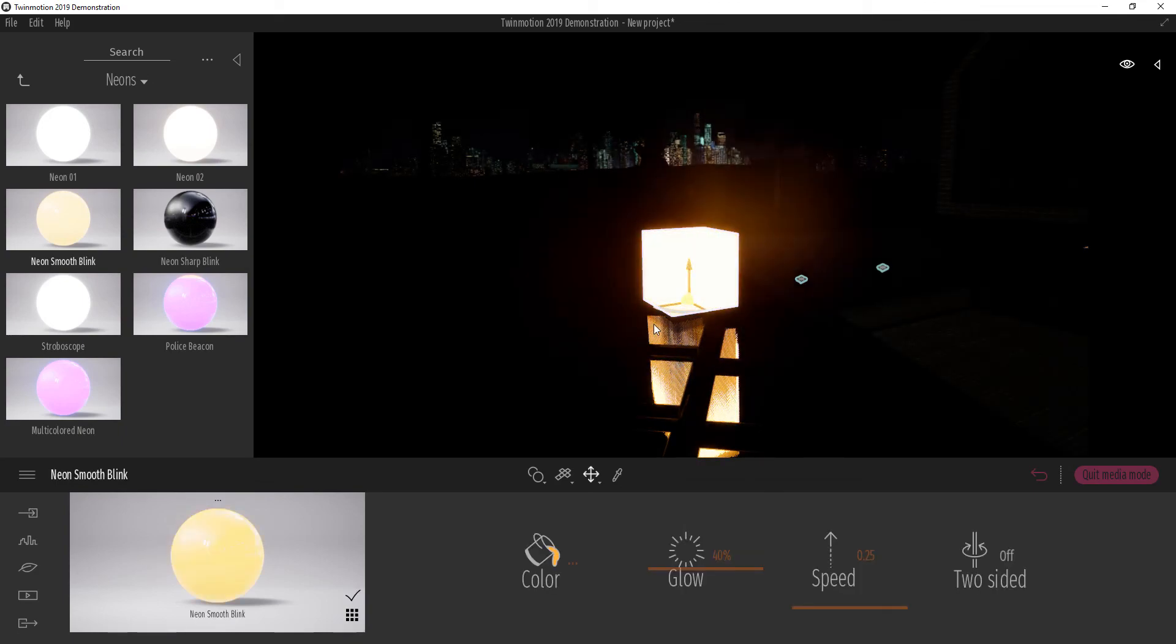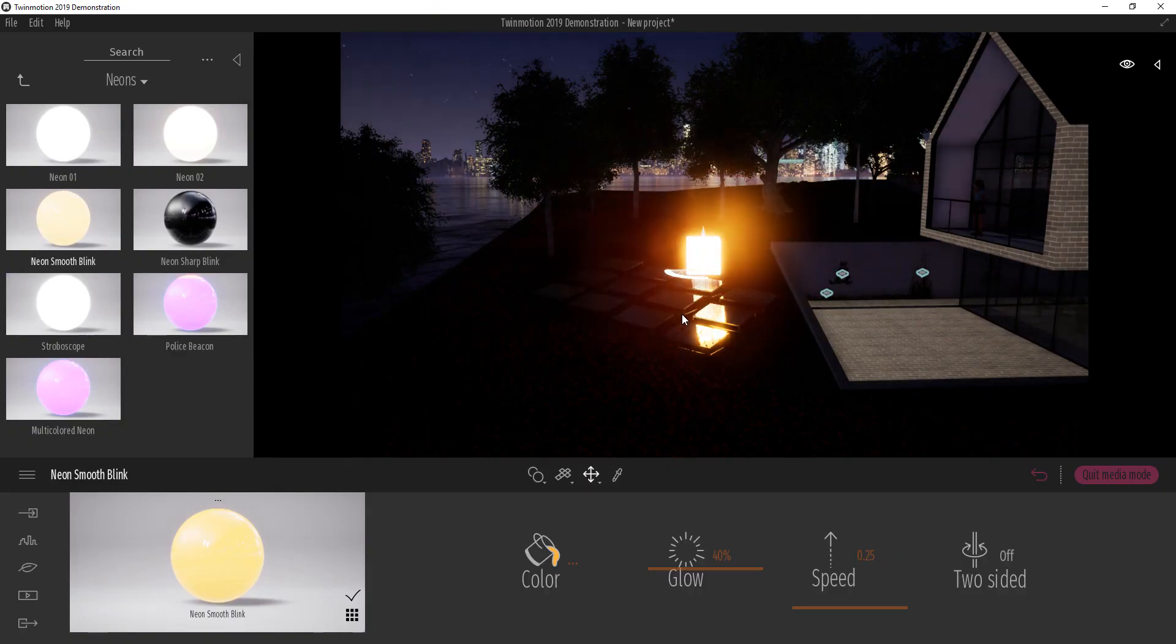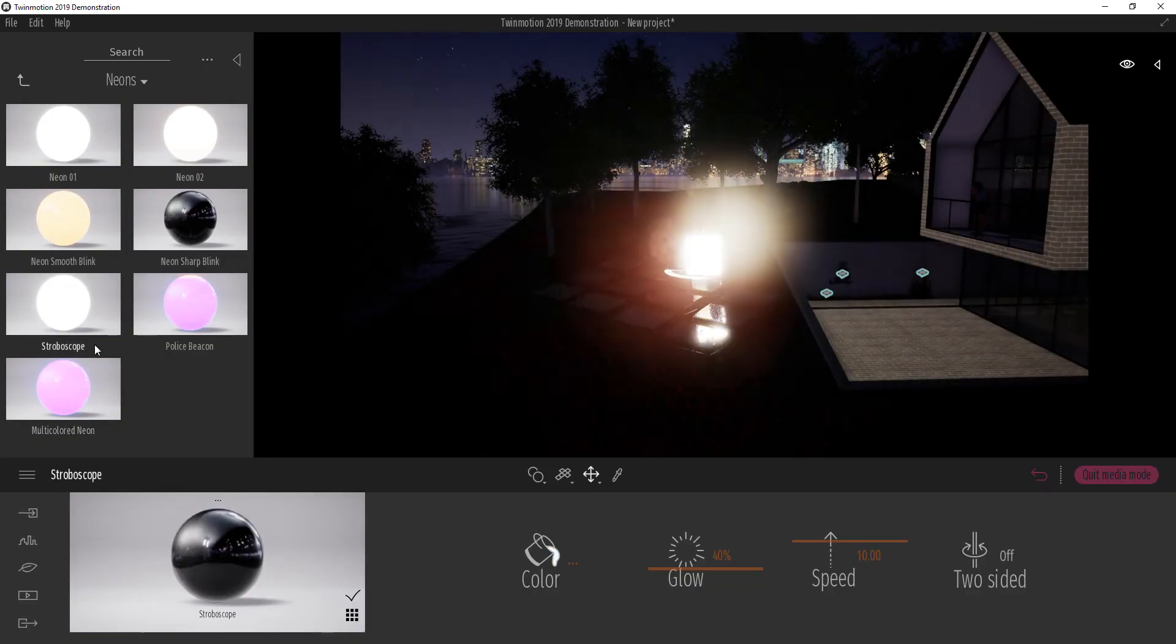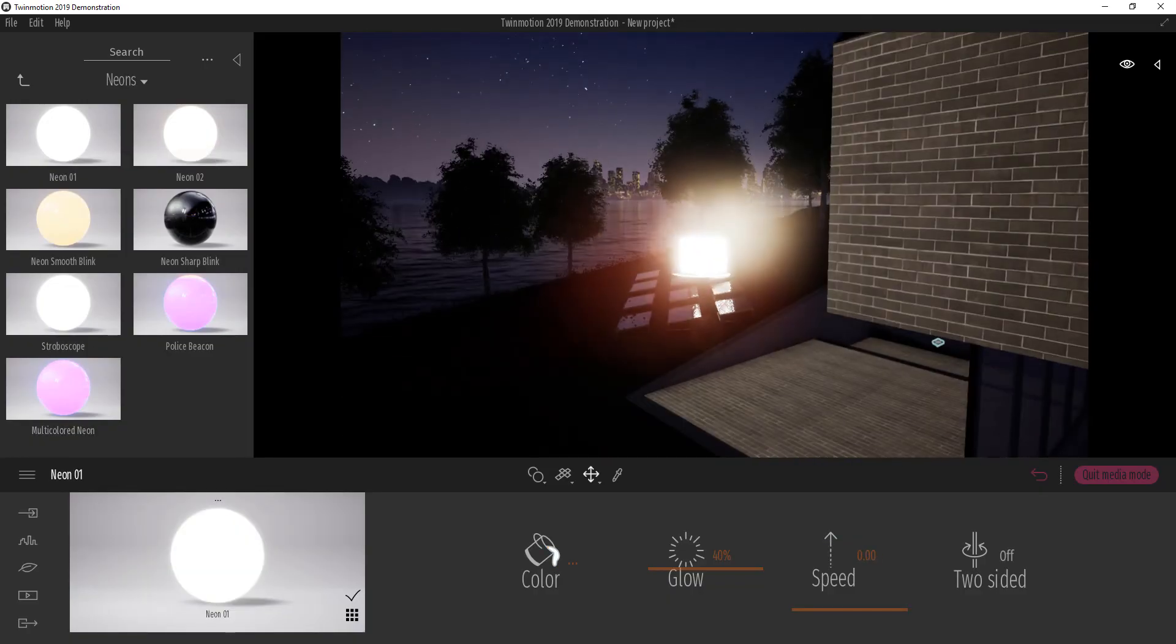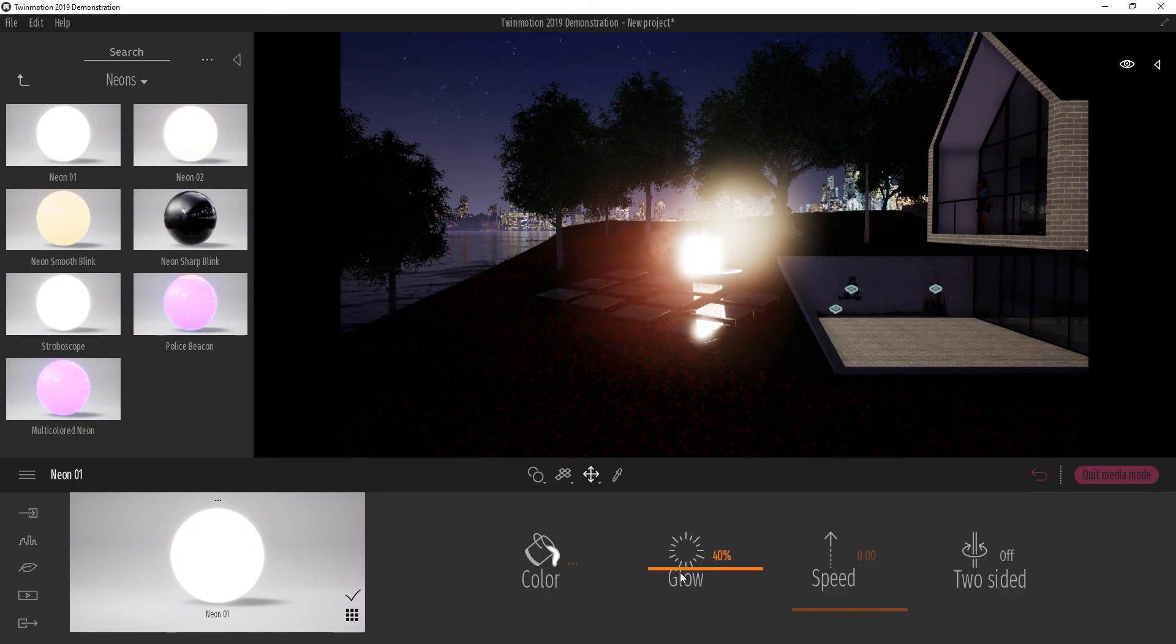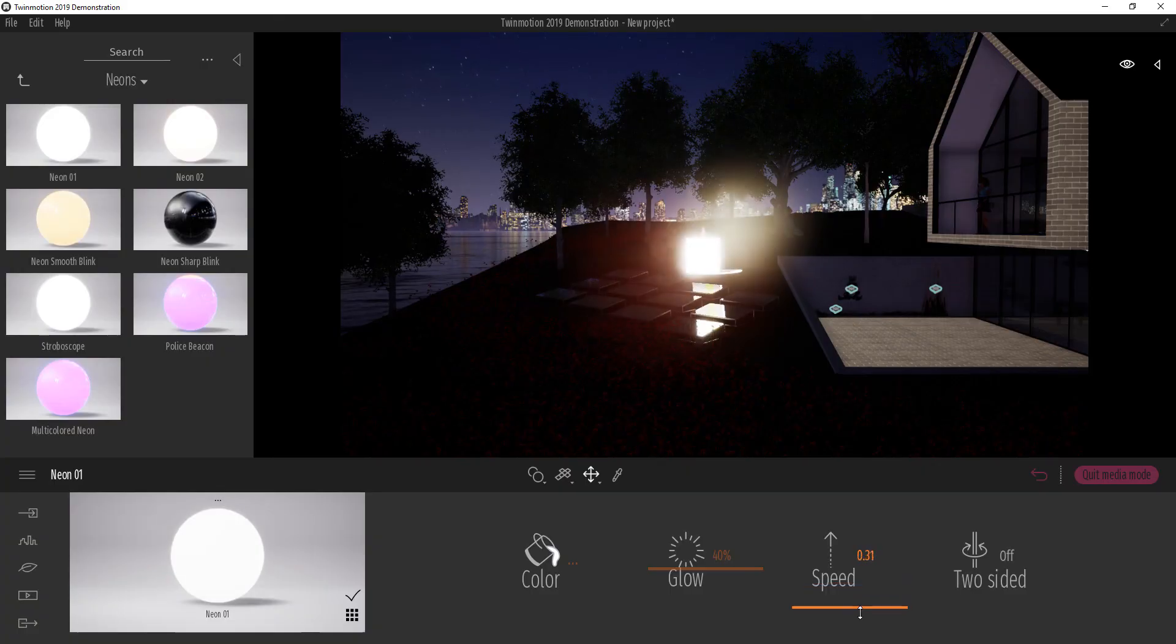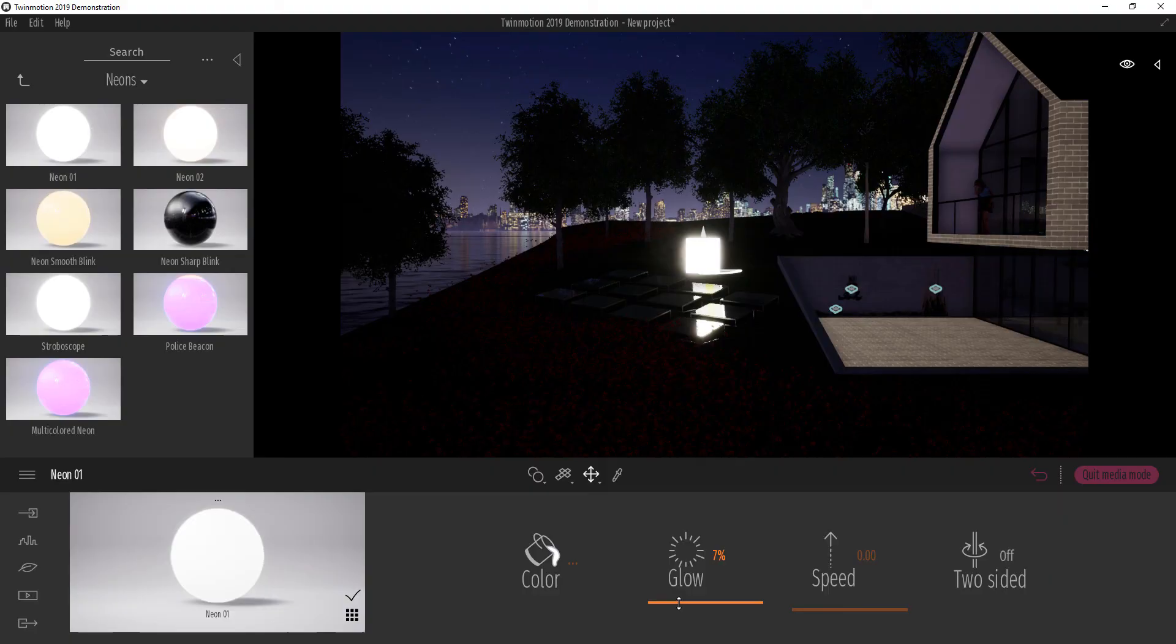You see, we have neon material being applied to our object. Now this neon, they also have properties of their own, which we can play with. You can choose to increase the speed and you see the neon light is flickering a little bit more. You can turn the speed all the way down so it doesn't flicker. We can also turn the glow down so it glows a little.